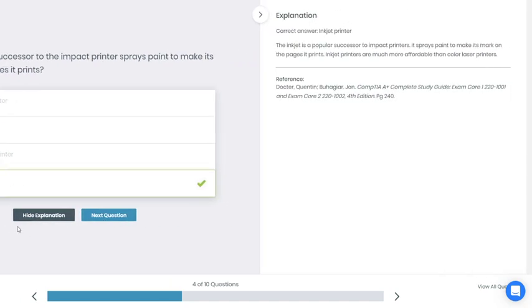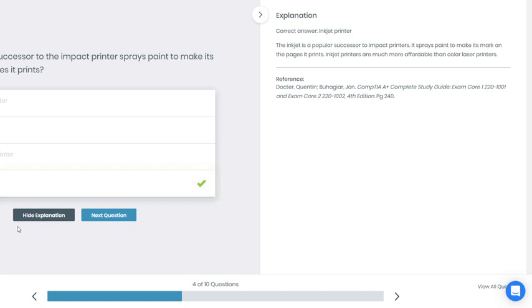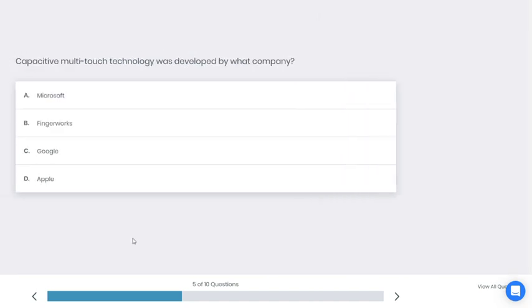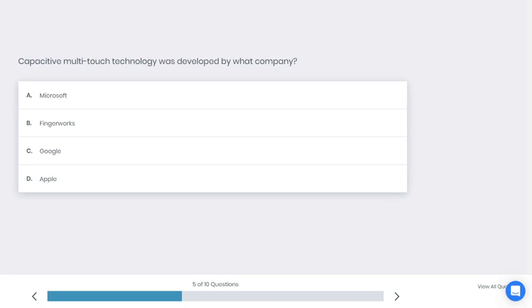If you chose D, inkjet printer, that's correct. Why is that? The inkjet is a popular successor to impact printers. It sprays paint to make its mark on the pages. Inkjet printers are much more affordable than color laser printers.